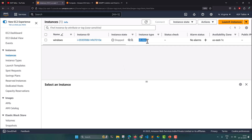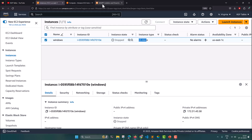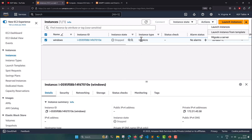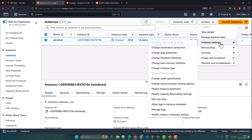Previously we launched a t2.micro machine, which is quite a small machine — it has just one gigabyte of RAM and one CPU. This is a very small machine type to host the Jamf server. So I am going to change the instance type of this machine to a better instance. I click on Actions, then Instance Settings, then Change Instance Type.